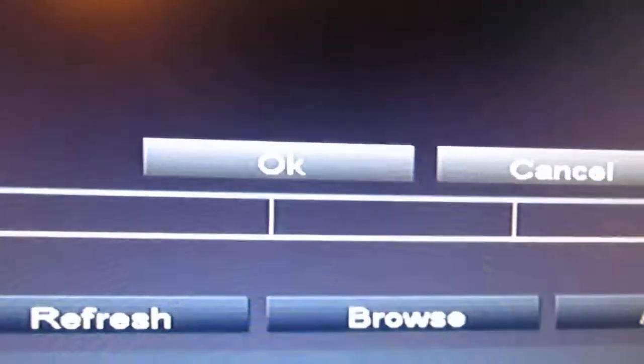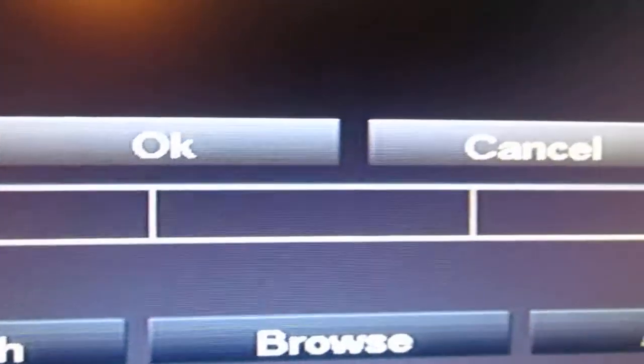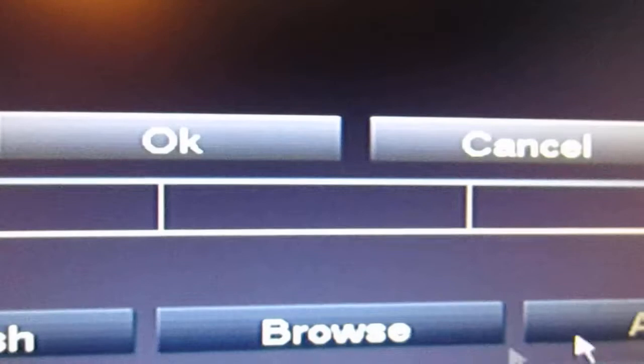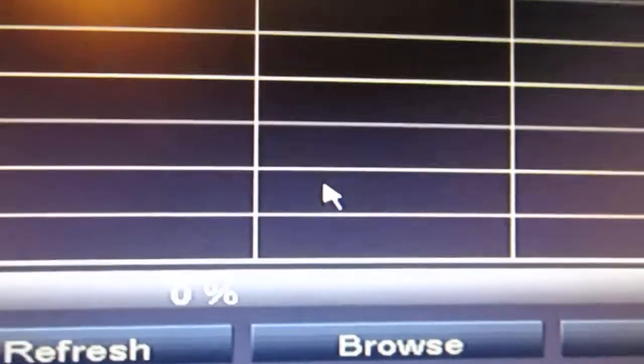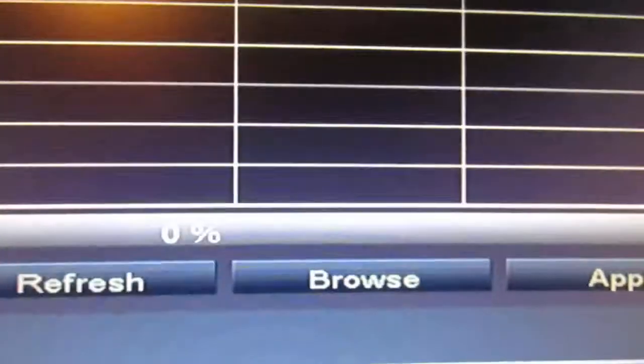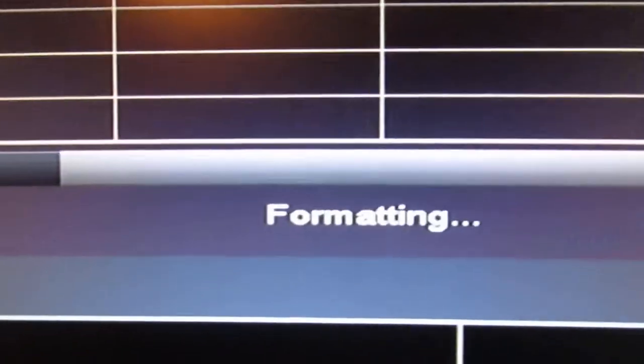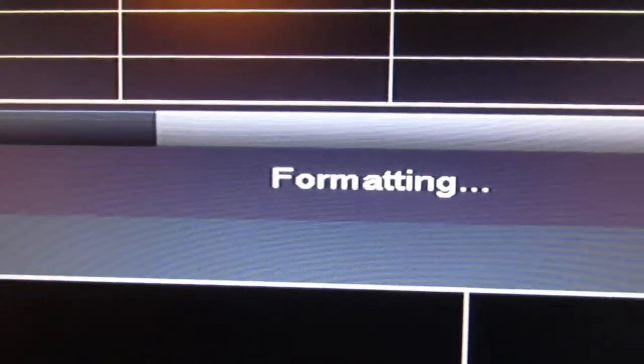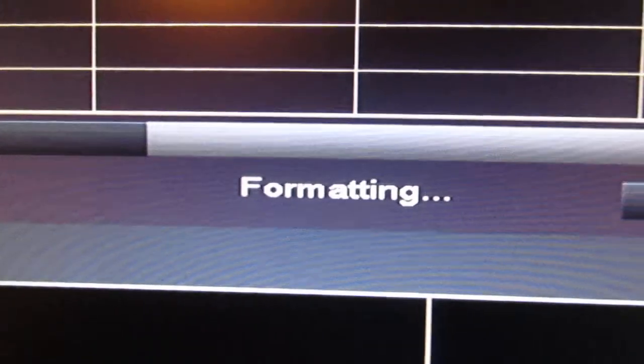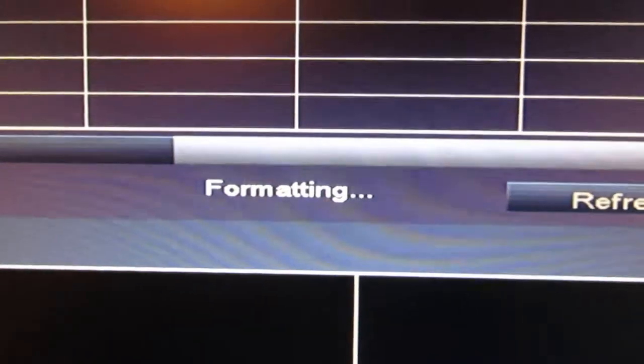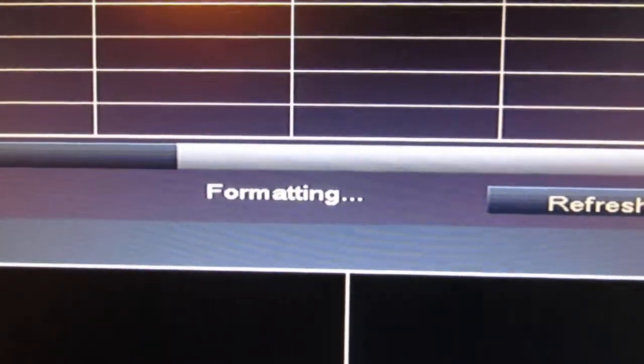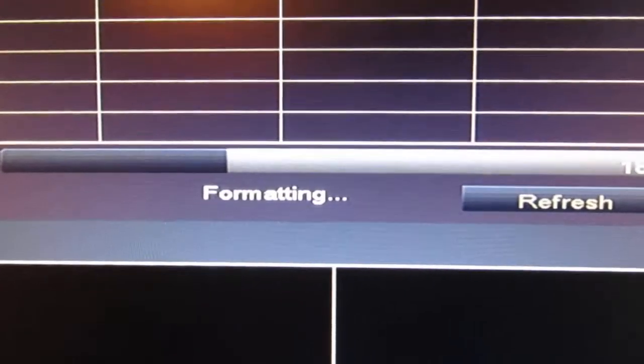I will press okay and then at the bottom it says formatting, and you can see the progression bar as it's formatting my disk.